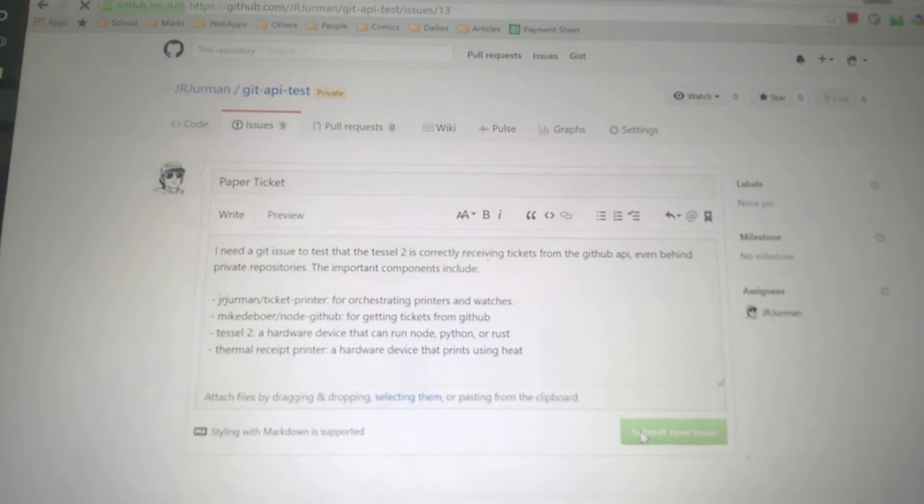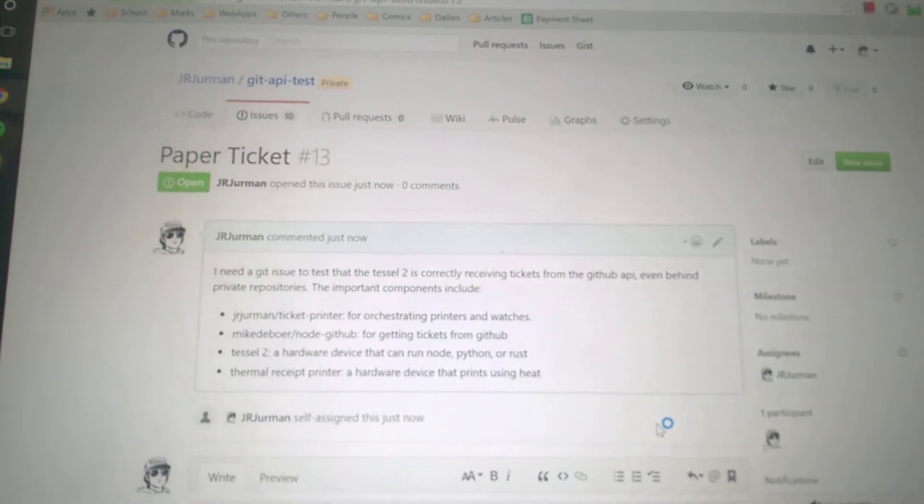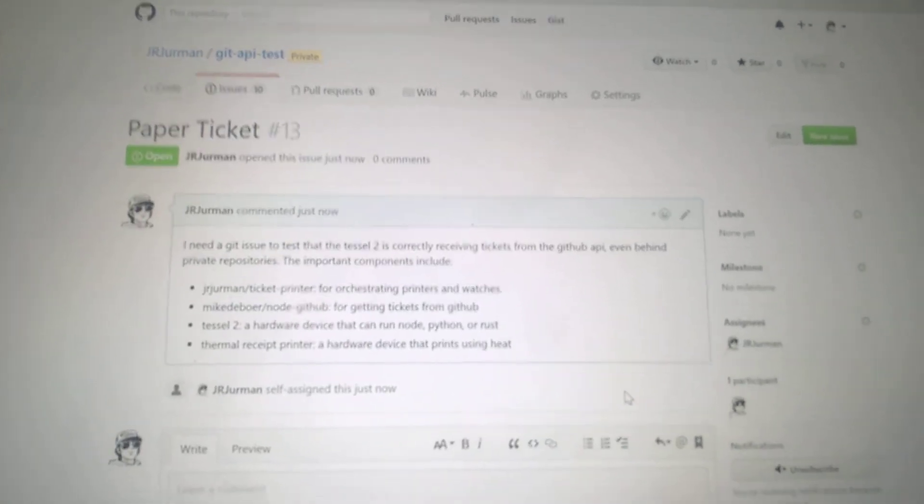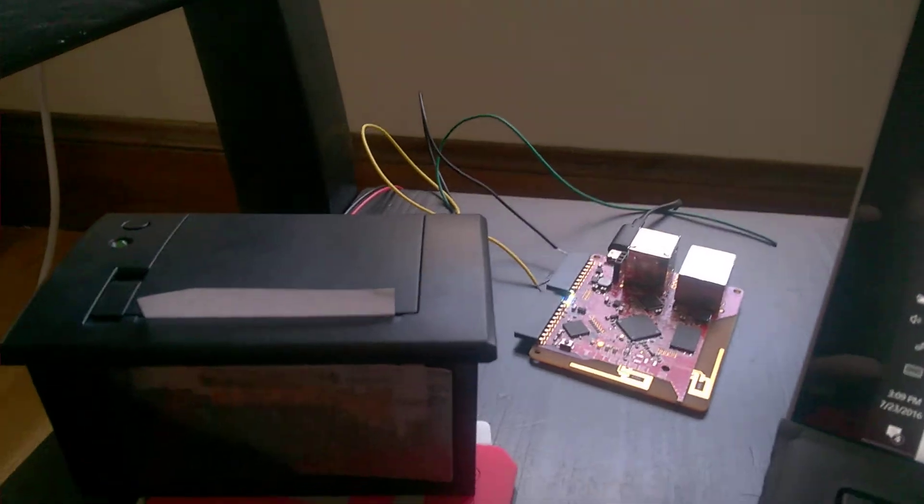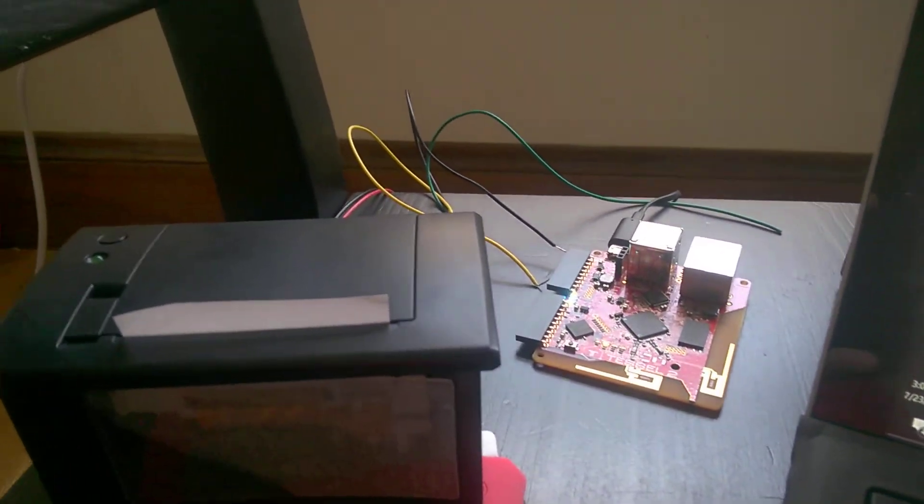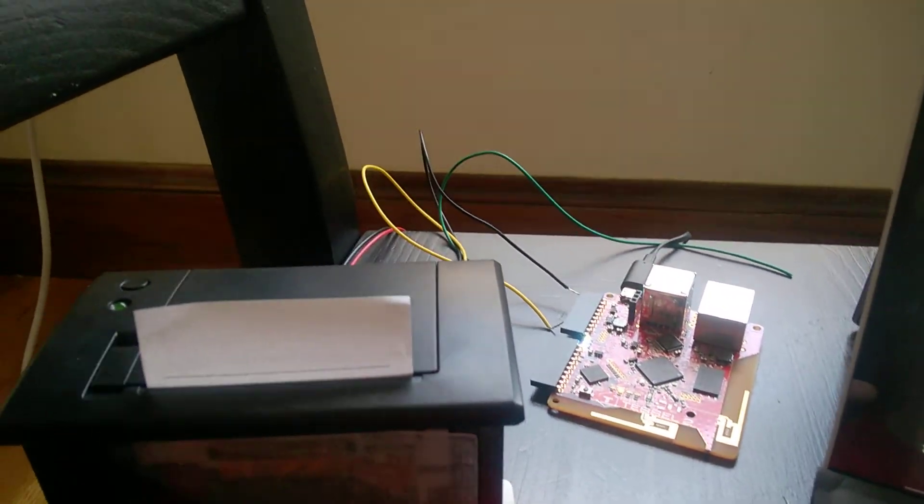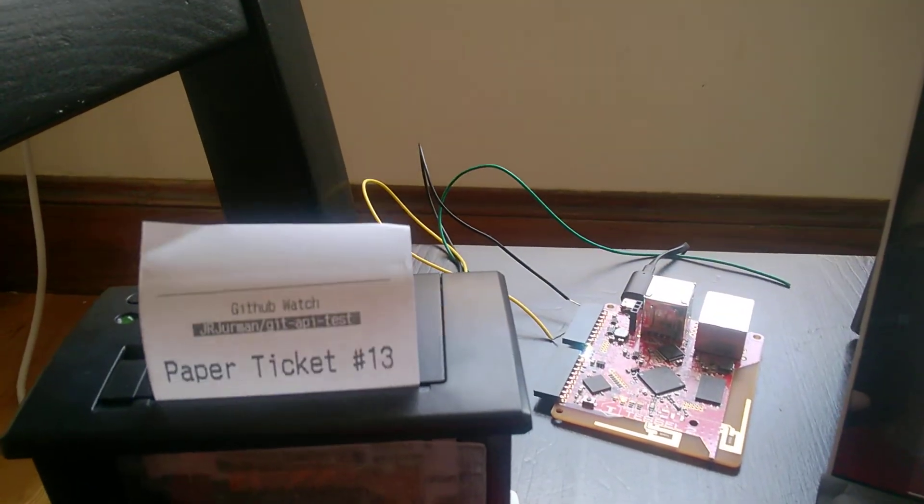Submit the new issue. It gets made. And over here what we should have is the ticket printer.